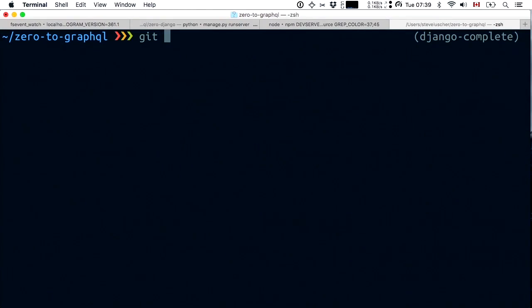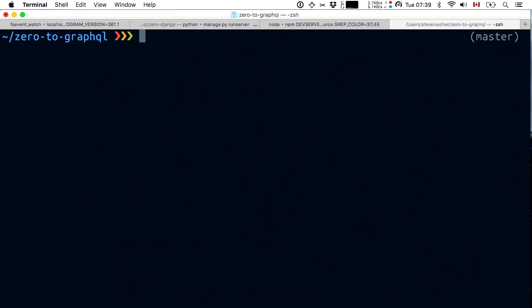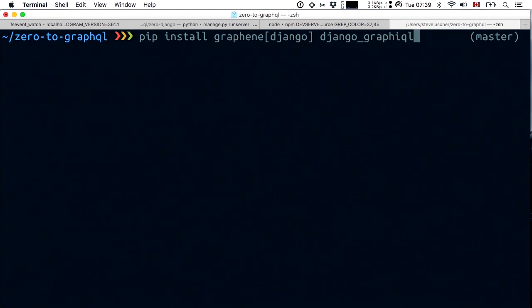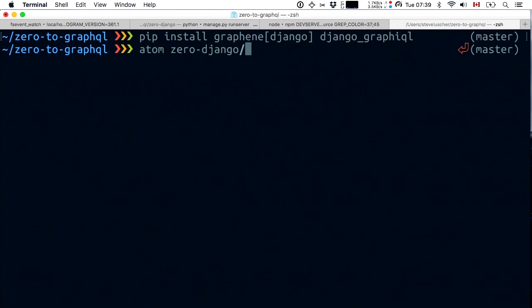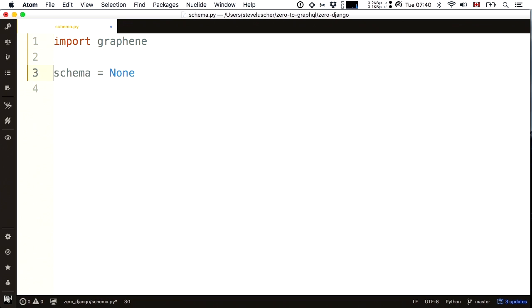No cheating — let's go all the way back, git checkout master. We're starting from a blank slate. First thing I'm going to do is use the Python installer pip install to install the excellent Graphene library with the Django extensions. I'm also going to install Django GraphiQL. GraphiQL is the graphical interface to browse a GraphQL endpoint that you just saw in the browser.